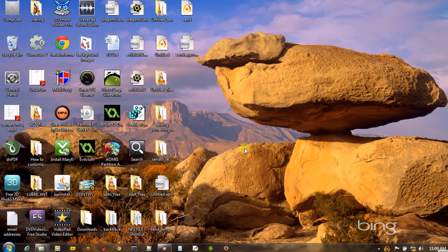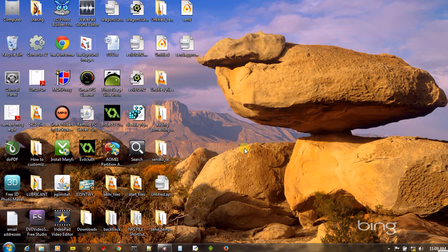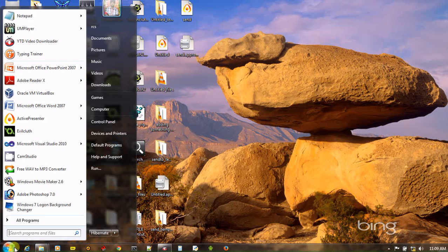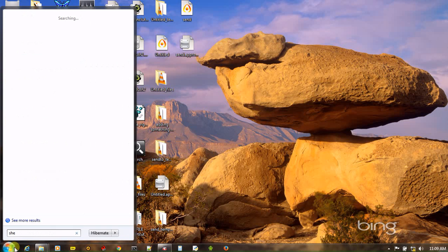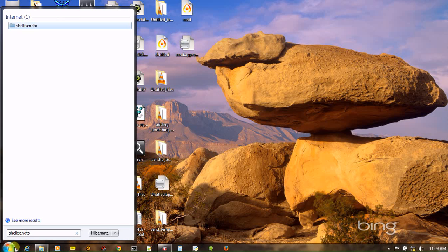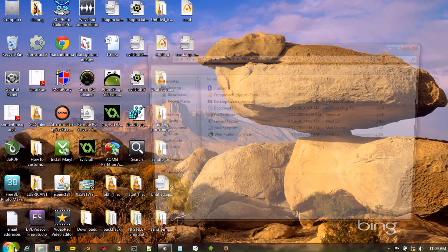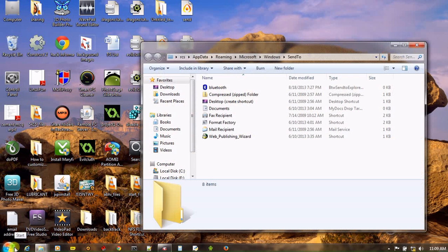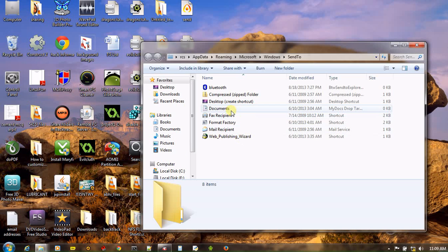So it is actually possible to customize this send to menu and add any application or folder of your choice. So how will you do it? Simply click on Windows+R button and type shell:sendto and click OK. And now this is the folder where all send to menu destinations are usually stored.